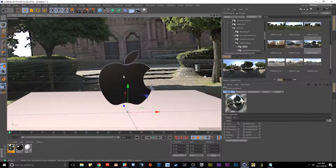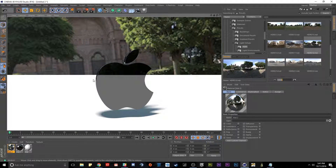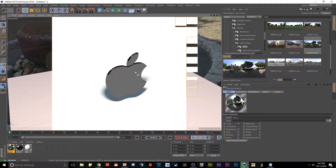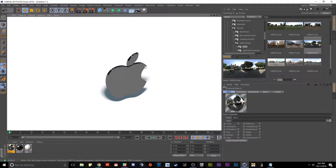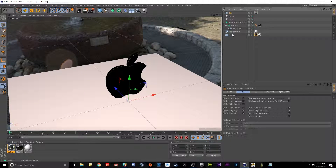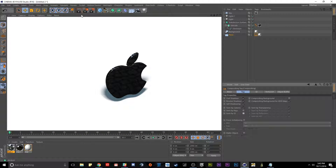Now by clicking render our apple has a lot more detail. We're still getting a line where our floor meets the environment though — that's because the floor goes off infinitely and then hits the sky environment. To fix this, click on the floor object, select the compositing tag, and check off seen by rays and seen by GI. Now when we click render it's no longer going to see the floor in reflections — it'll only be visible to the camera and for catching shadows.